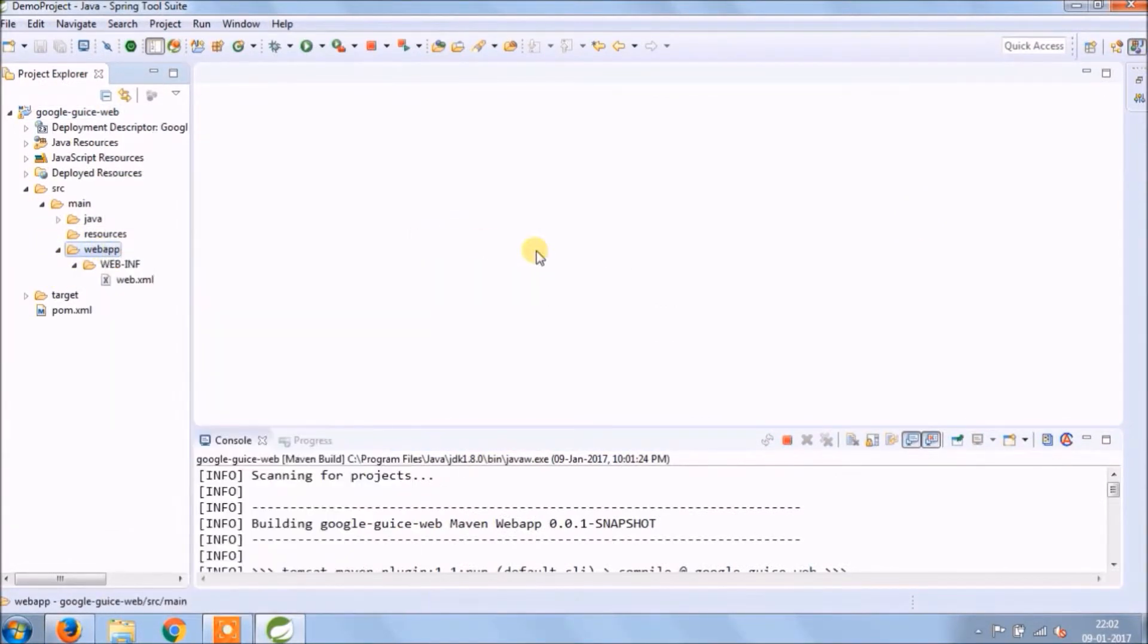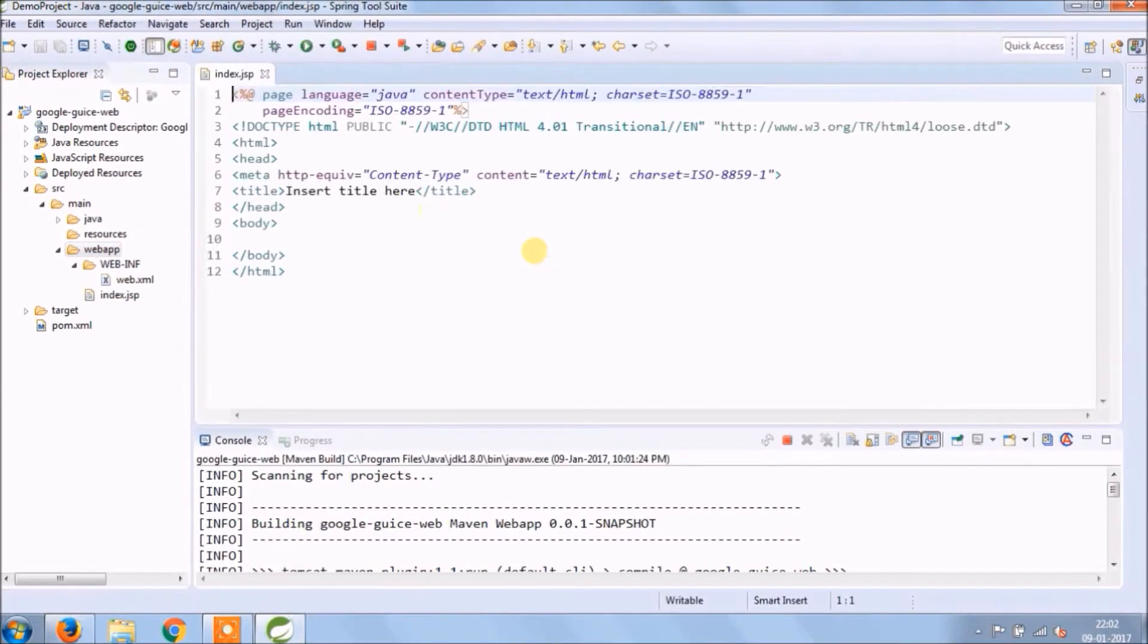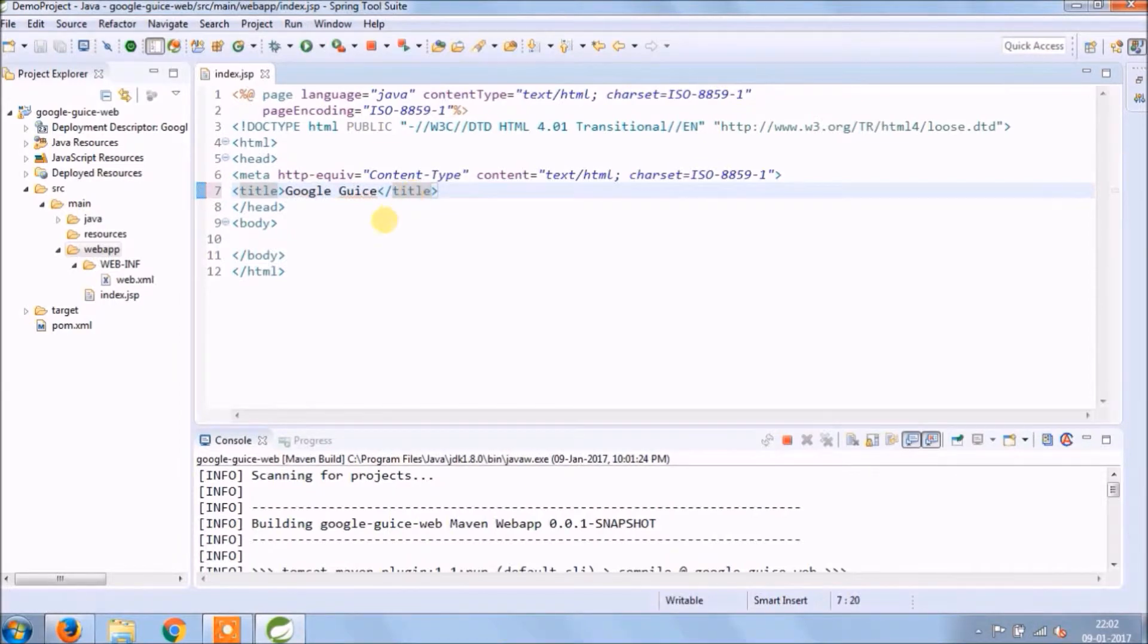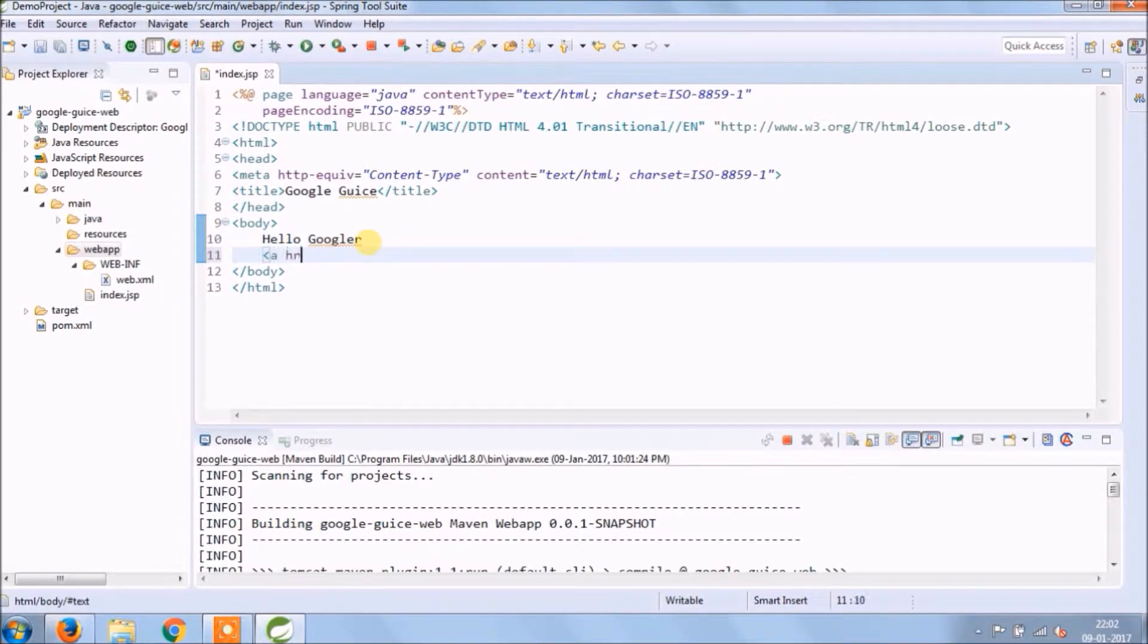Create a JSP page called index.jsp. Just add some message in one link so using that we'll call Guice servlet.